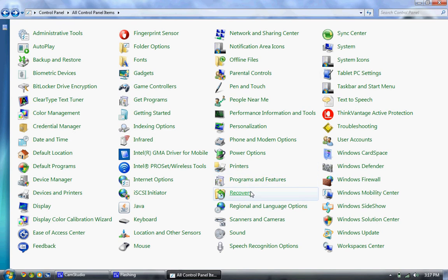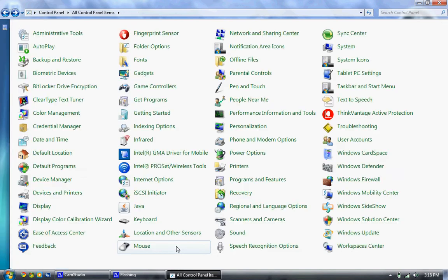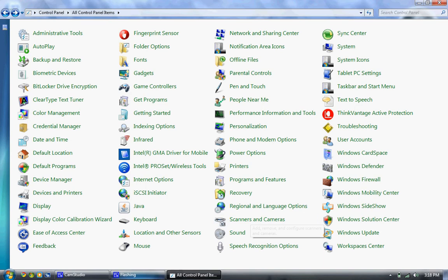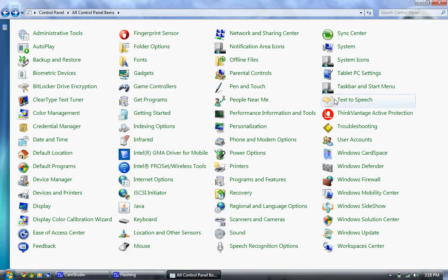We've got a recovery option here. That's pretty much just a link to system restore and shadow copies. Text-to-speech. Still here.